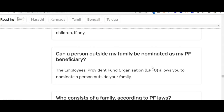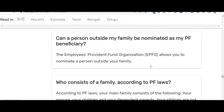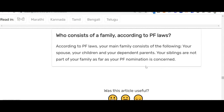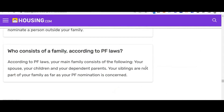Can a person outside my family be nominated as my PF beneficiary? The EPFO allows you to nominate a person outside your family. Under PF law, your family consists of your spouse, your children, and your dependent parents — siblings are not part of your family for PF nomination purposes. If you found this video helpful, please share and subscribe. Thank you for watching.